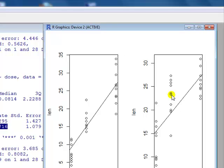We would compare them by running one regression with a dummy variable, and that dummy variable would be for supplement. Okay, that's for another time.